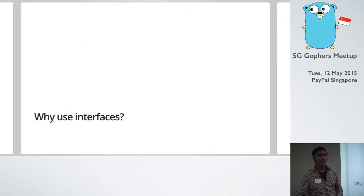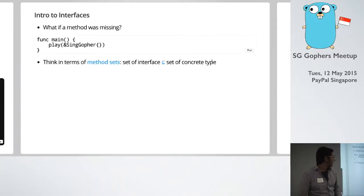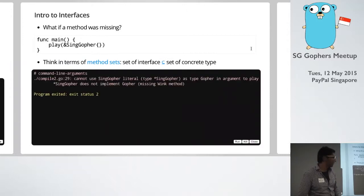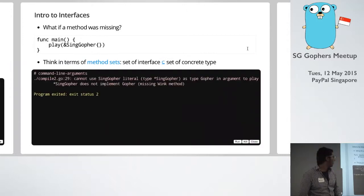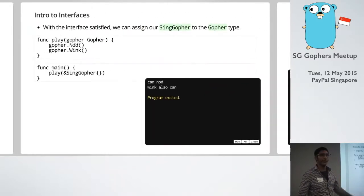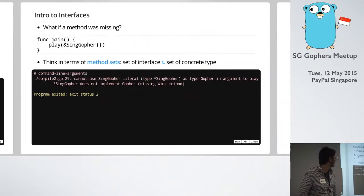What is play again? Sorry, is that just something? Is that play function? Yeah, what is that? Oh, sorry. Hold on. Play is basically just calling nod and wink. Alright.